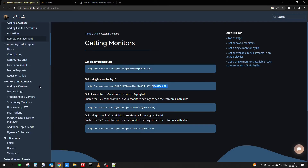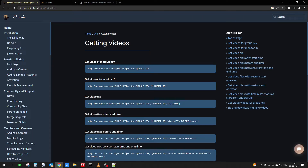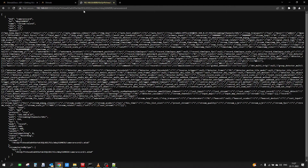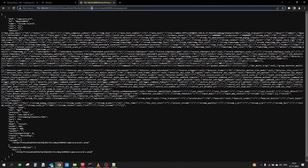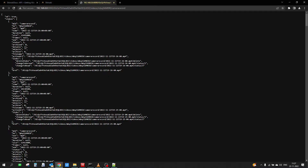Now let's see how we can download videos. Going back to the documentation page, there is a 'Get Videos' section — 'get videos for a group key' and 'get videos for a monitor'. The URL structure is: base URL, then the API key, then 'videos', then the group key and monitor ID. So in my existing URL I'll simply change 'monitor' to 'videos' and keep everything else the same.